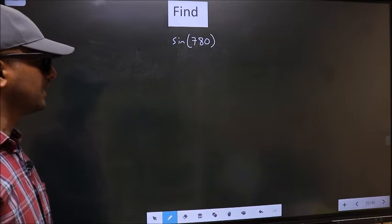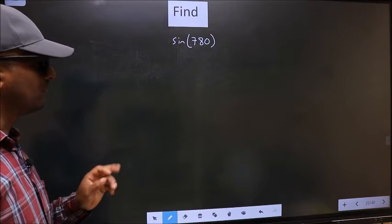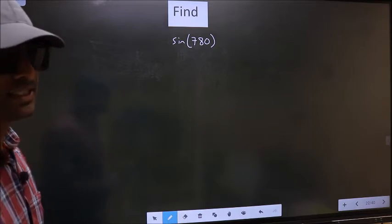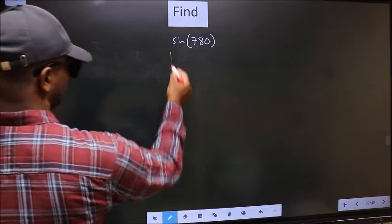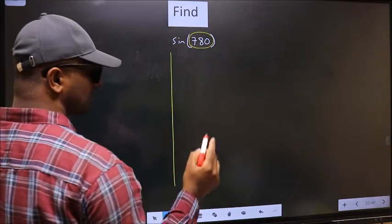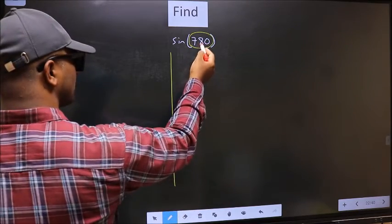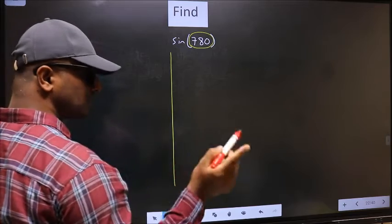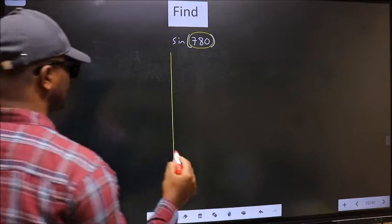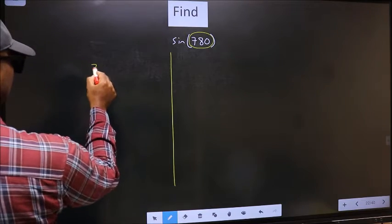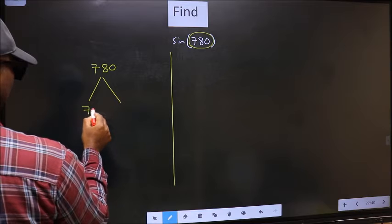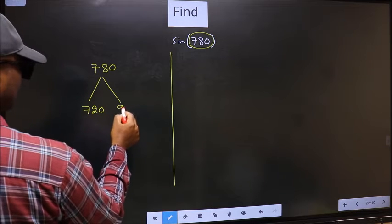Find sin 780°. To find this, we should follow this method. Here we have 780. Now you should check: 780 lies between which two multiples of 180. 780 lies between 720 and 900.